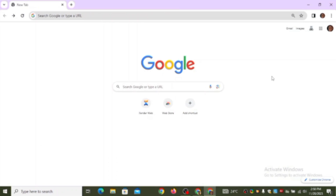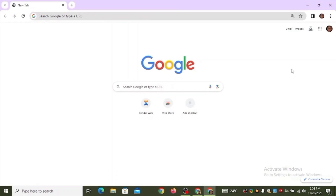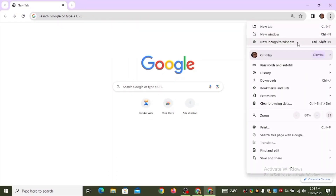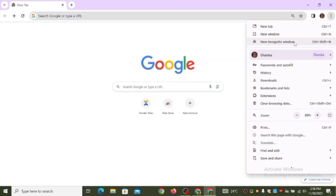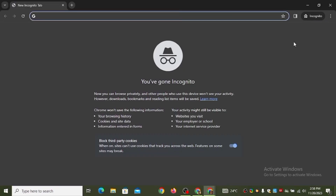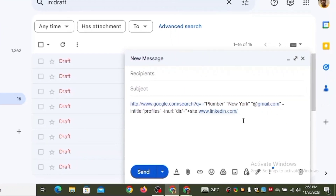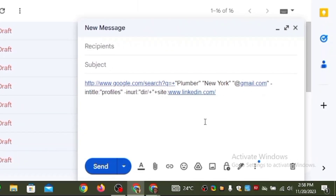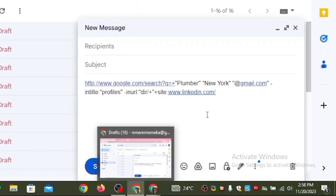The first thing to do is to head over to your Chrome browser. When you're there, click the three dots at the top right corner, then click on 'New Incognito Window.' When you click on it, you're going to see this dashboard — you have gone incognito, you have gone private. This is a private browser.